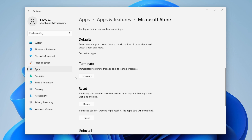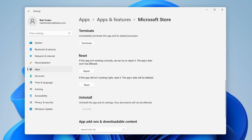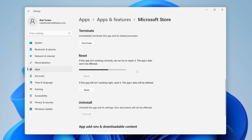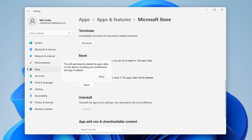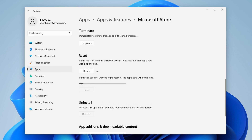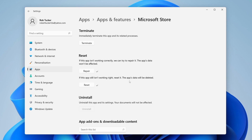Scroll down and first make sure it's fully terminated — press Terminate to fully close it. Then try repairing it by clicking Repair; it will run some tests and the app data won't be affected. If that doesn't work, try Reset — note that app data will be deleted. After resetting, try installing Minecraft again.